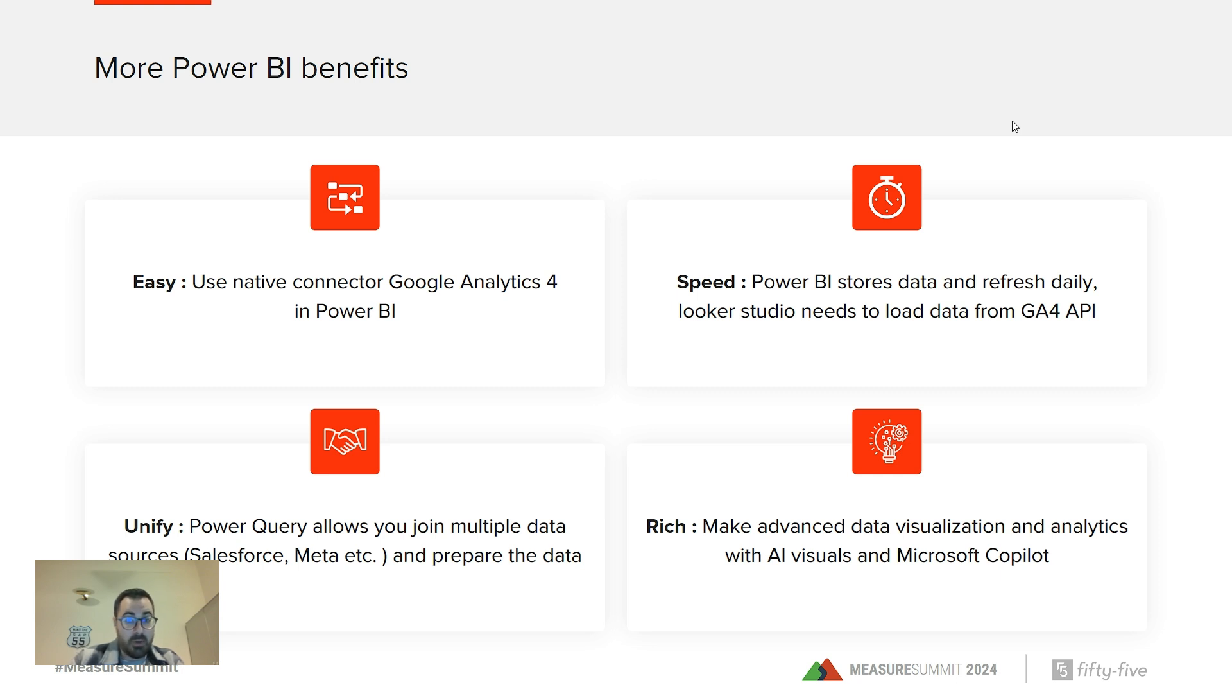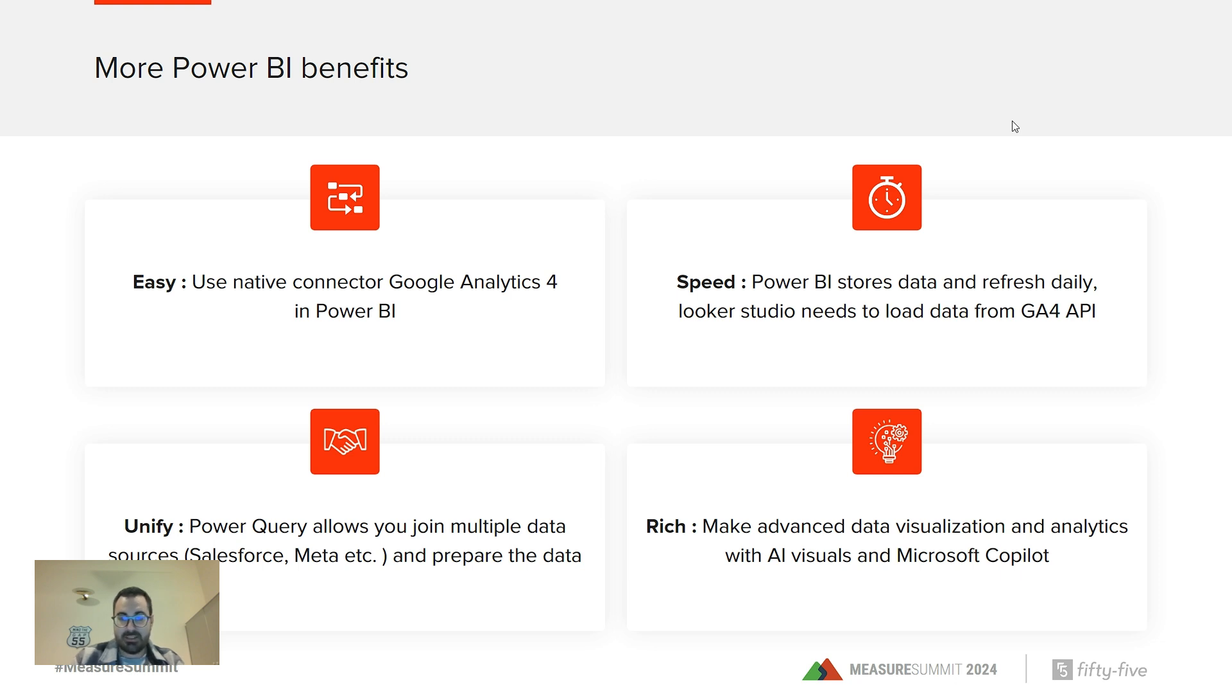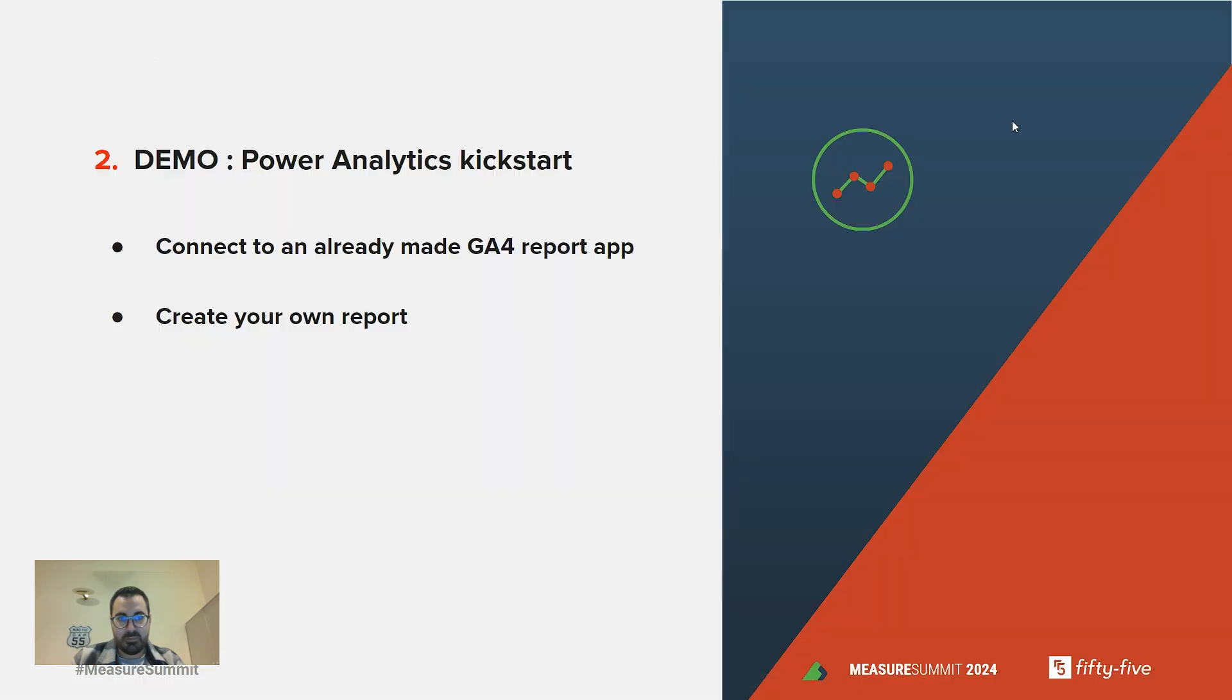Final word on how Power BI allows you to make advanced data visualization and analytics. We will demo what AI visuals let you do. And of course, you may have heard about Microsoft Copilot. That is an interesting feature as well.